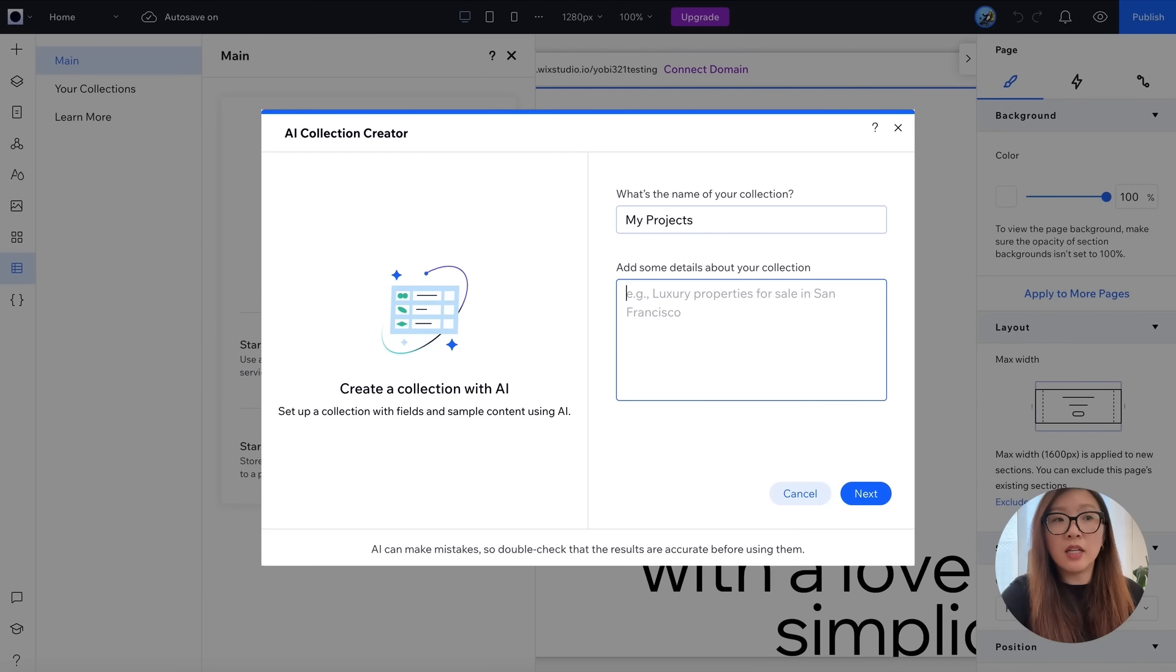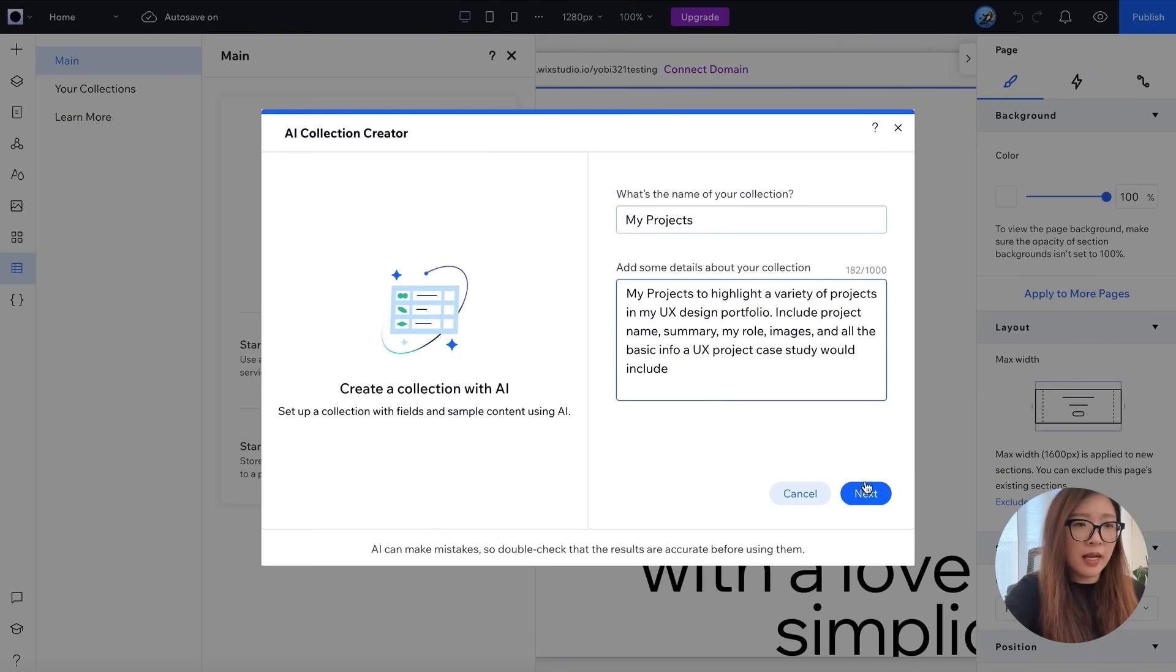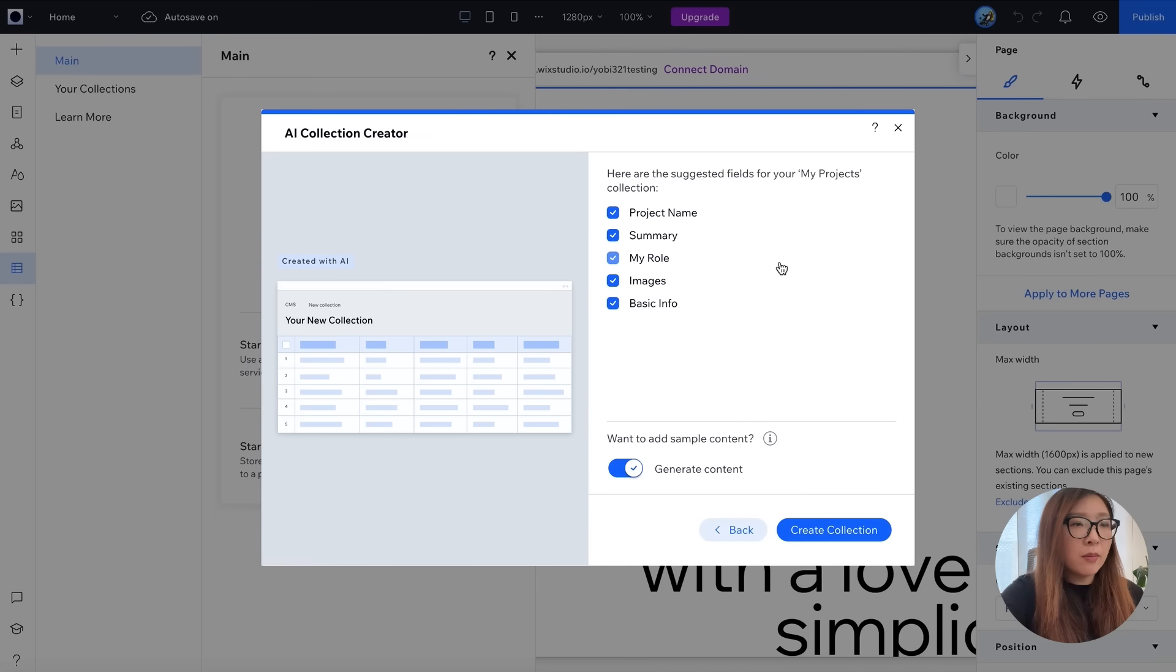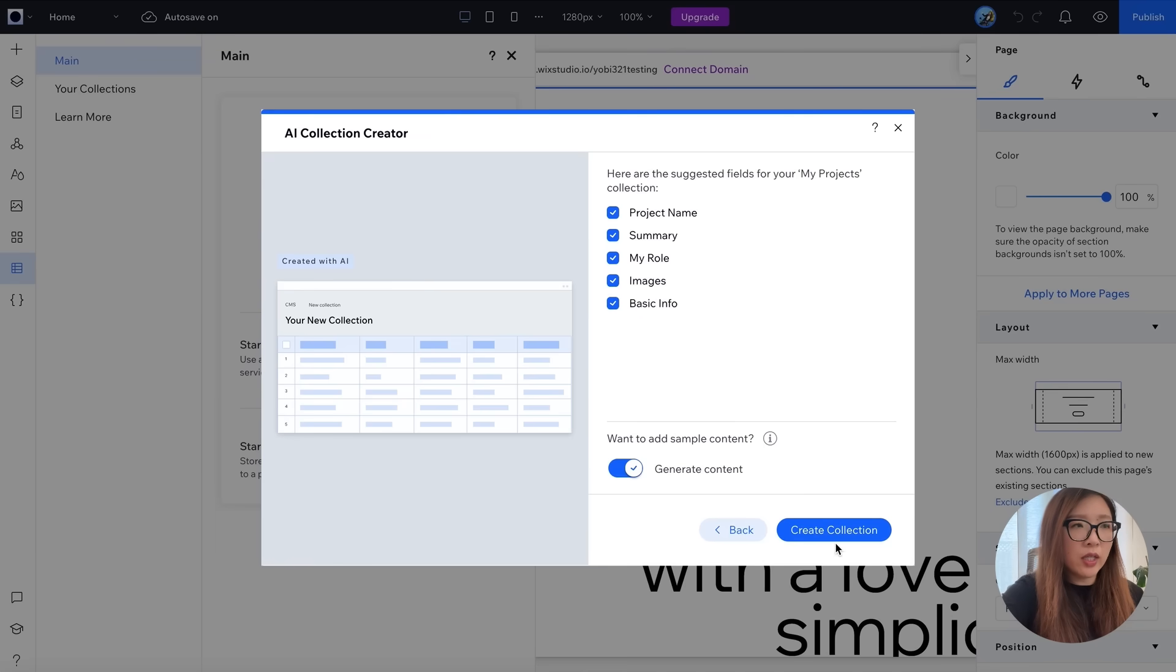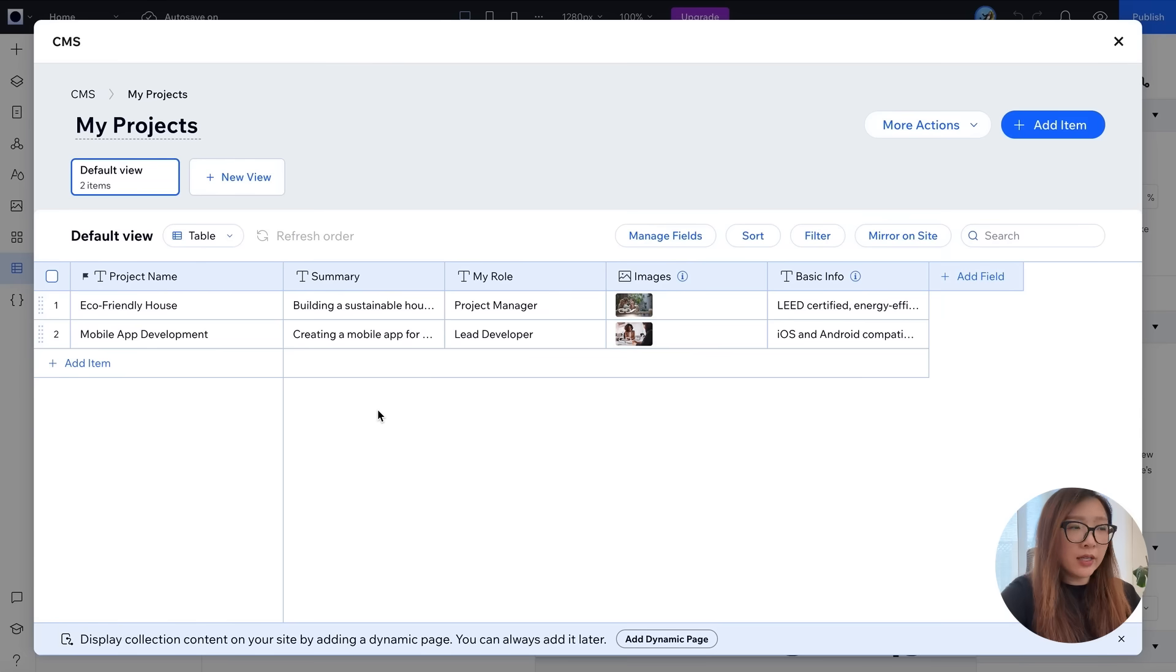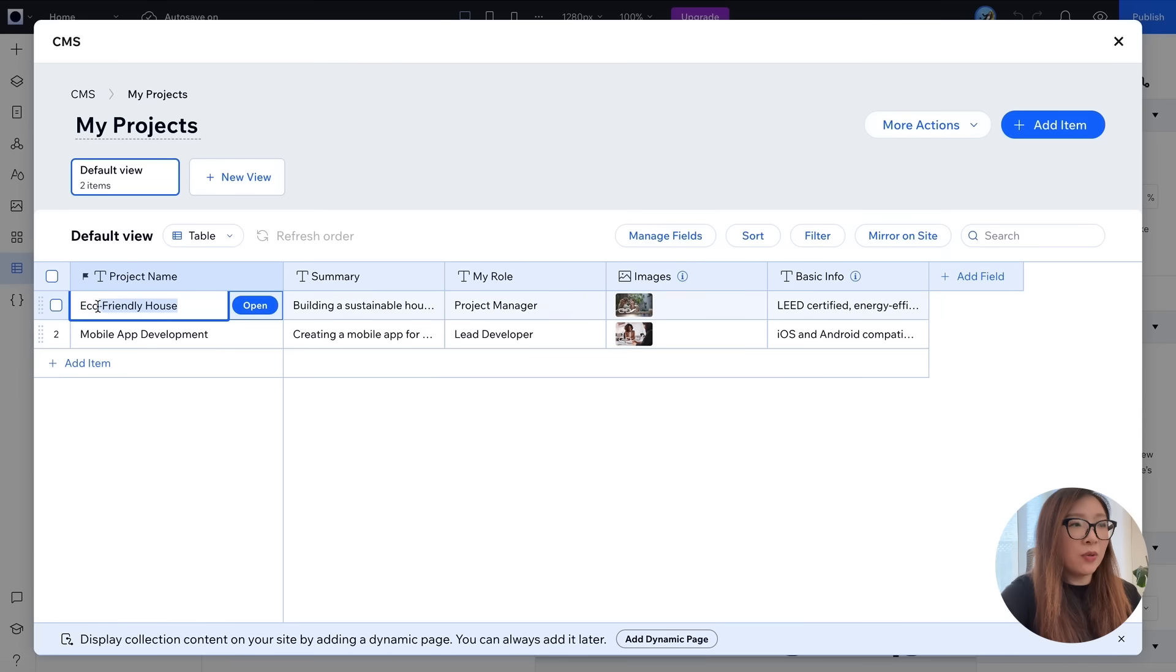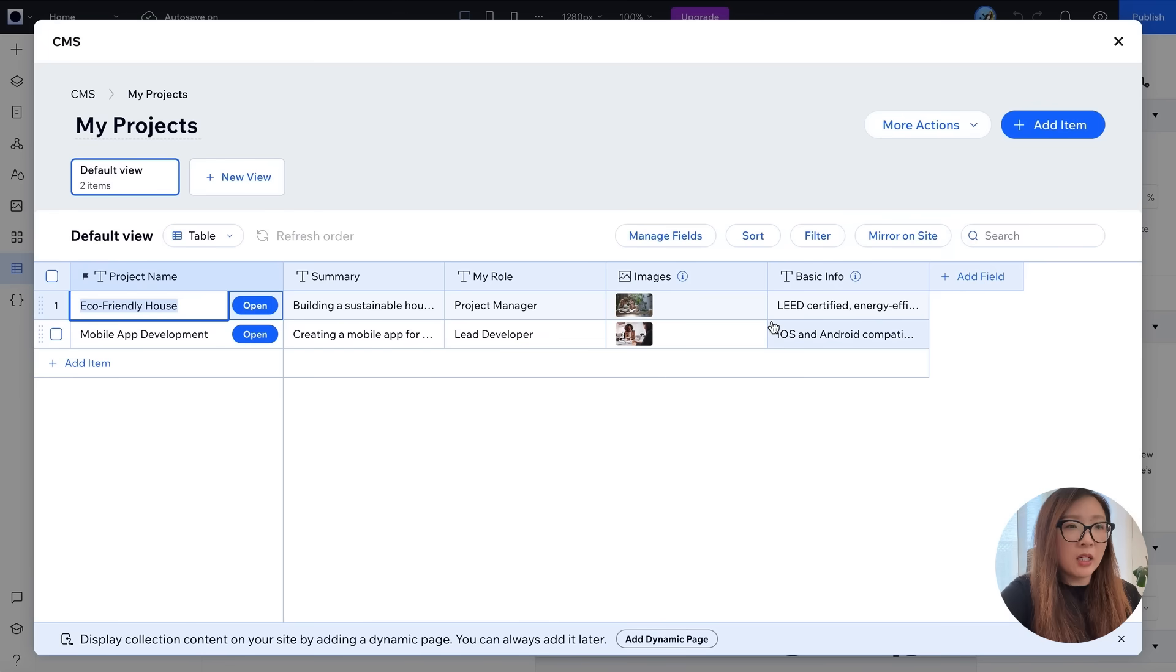Okay, so here's my prompt. Let's click on next. There you go. Here are some suggested fields for your my projects collection. You will see project name, summary, my role, image, and basic info. If that looks good to you, you can just go ahead and click on create collection. So now you're looking at this data sheet where you can customize and enter your own project name, summary, and different type of informations that will later be translated into the web page.